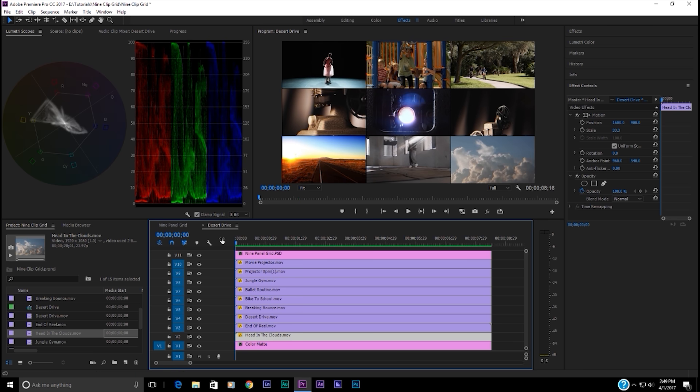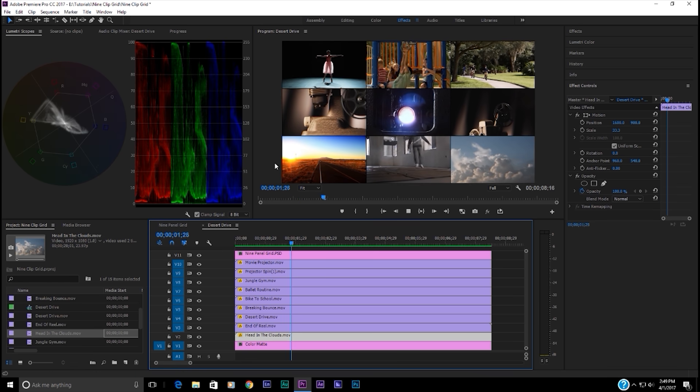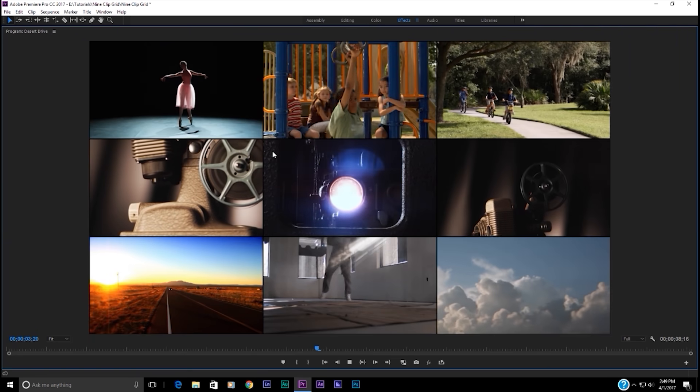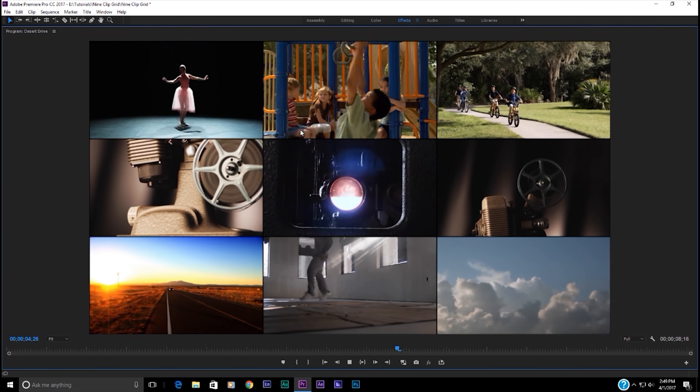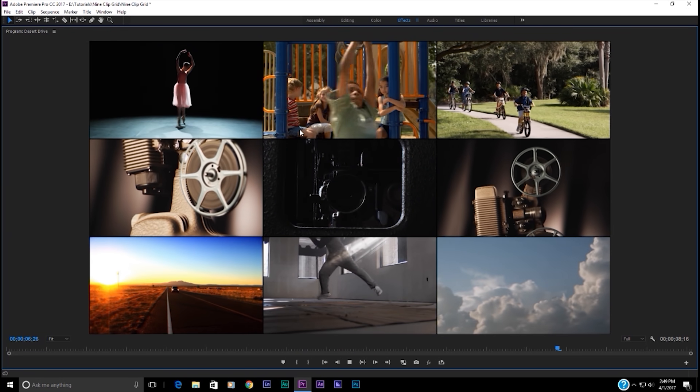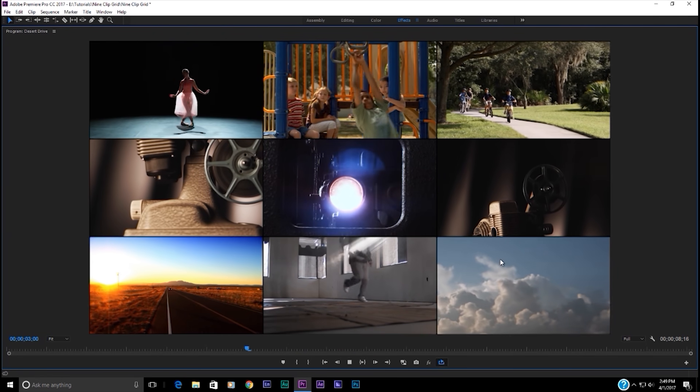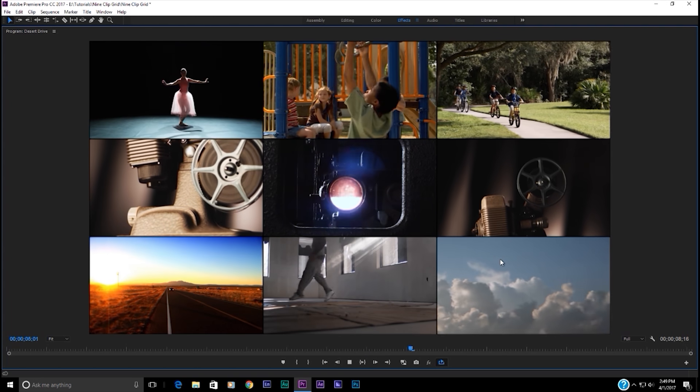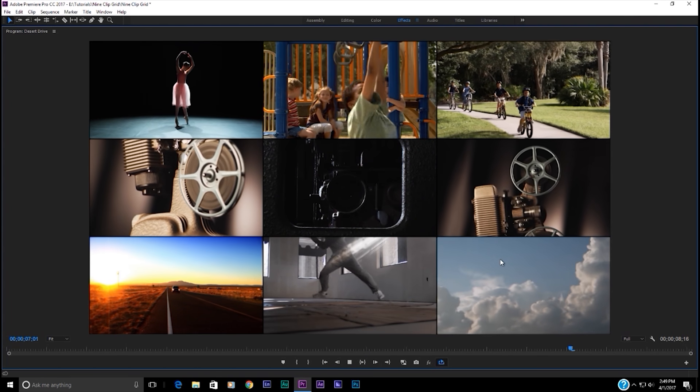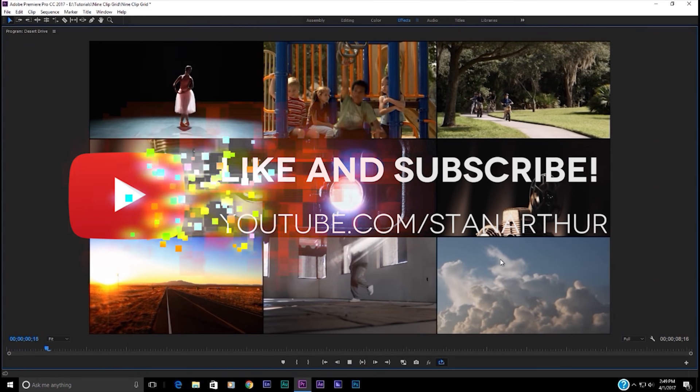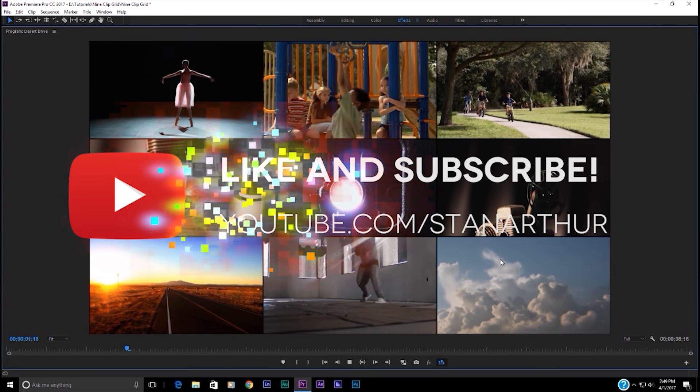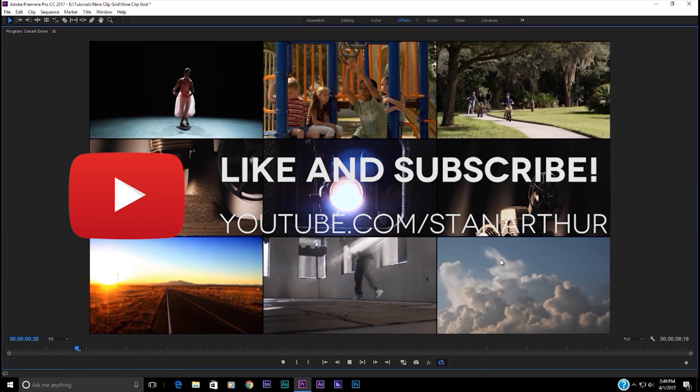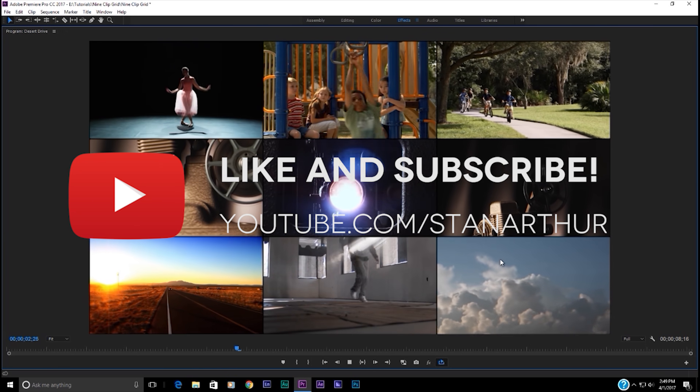And there you have it. There you go. Playing real nicely. All nine clips on a grid. They're just working beautifully. Now, if you liked this video, don't forget to like and subscribe. This is Stan Arthur. We'll see you again next time.